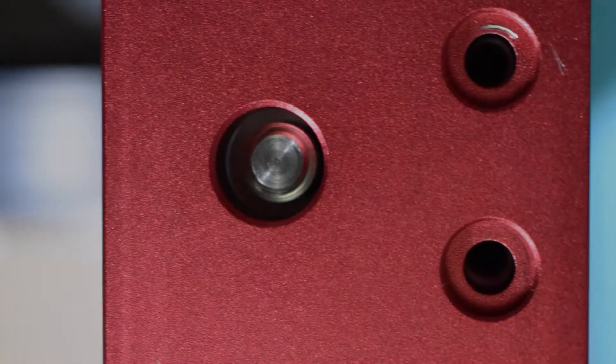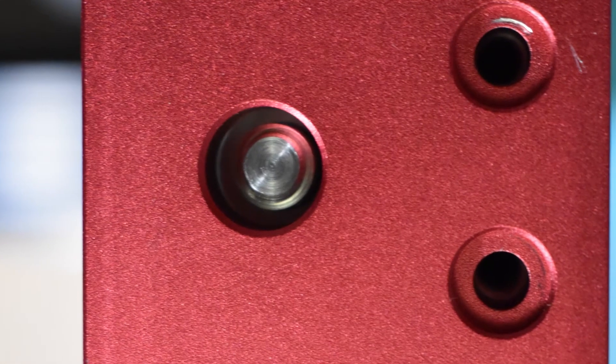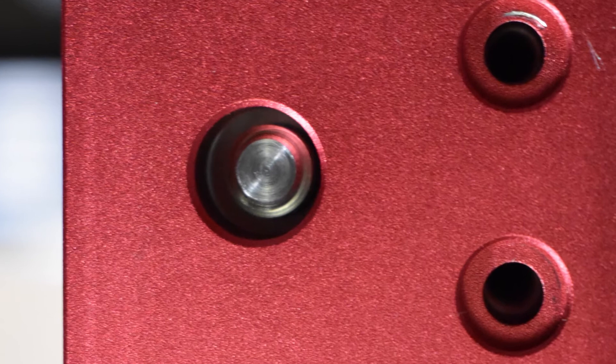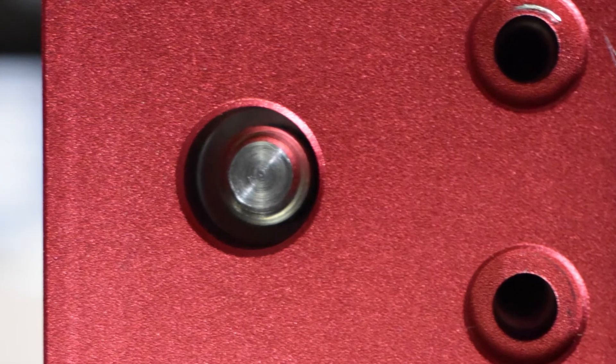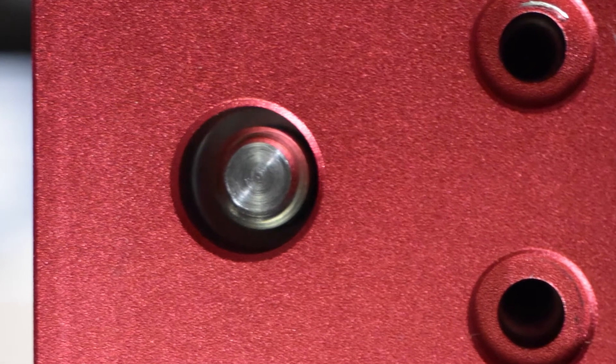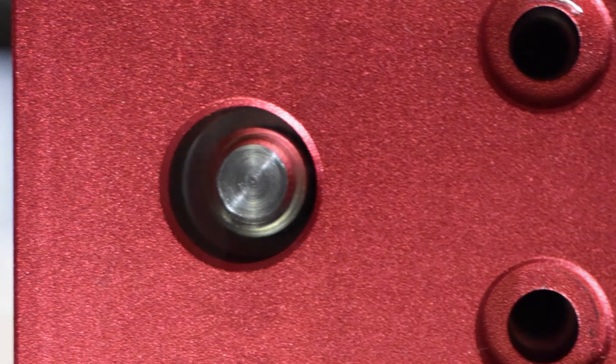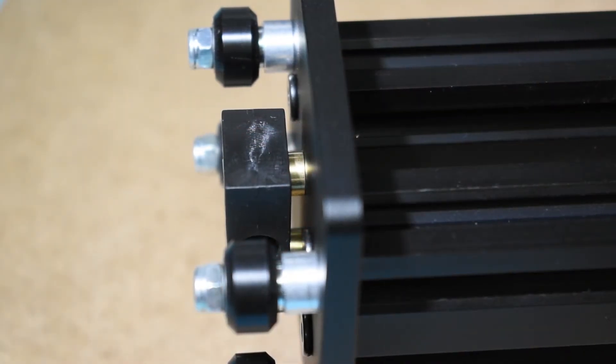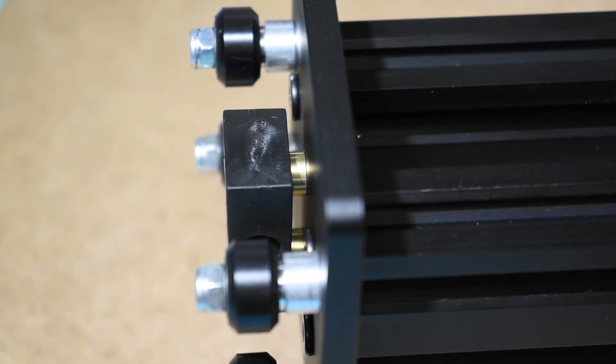Now we will start with the x and y alignment. Start with the x alignment first. In my case, I have a misalignment in the x direction. To fix the x misalignment, you need to increase or reduce the distance between the plate and the lead screw nut.